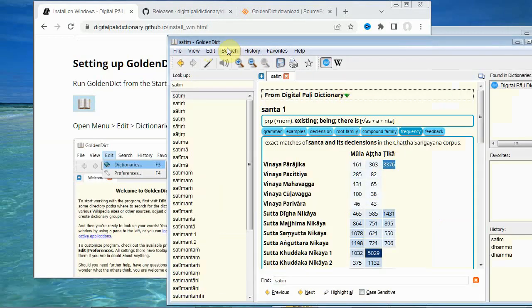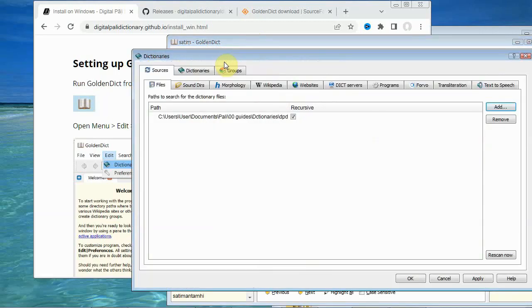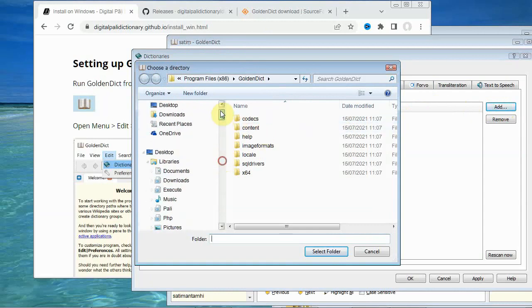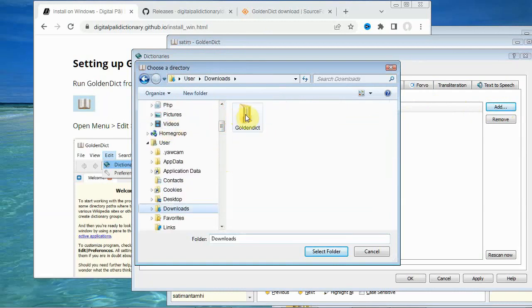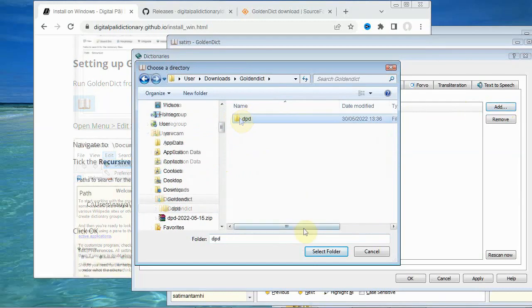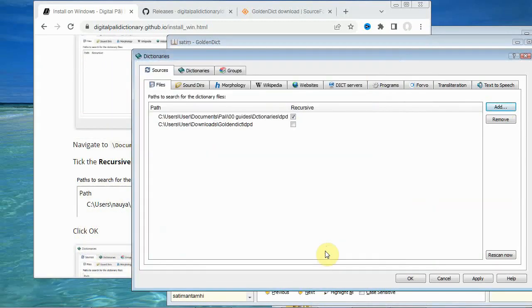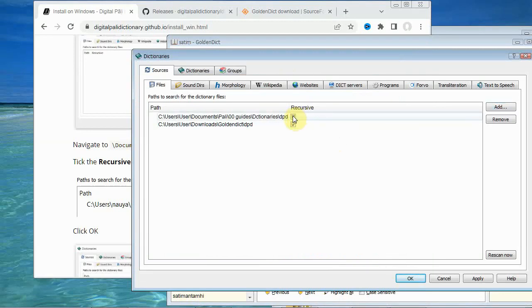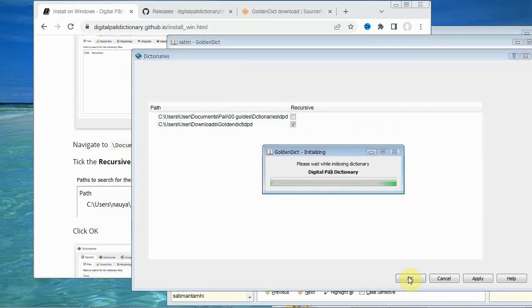You have to load in the digital Pali dictionary into it. So there we go to edit and dictionaries. And then we do add. And navigate to the place that you store the dictionary. And then you select that folder. And tick the recursive box. And press OK. I've actually got two versions loaded now so I'll just disconnect that one. And you have to wait a little while whilst the dictionary is indexing.